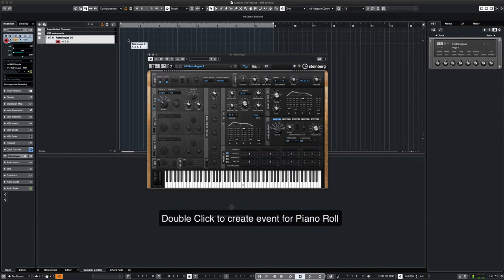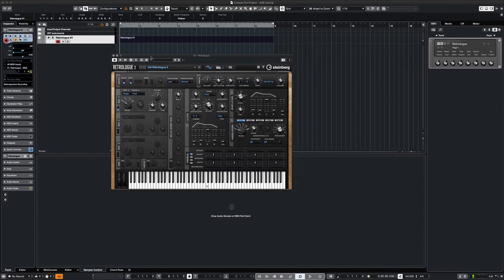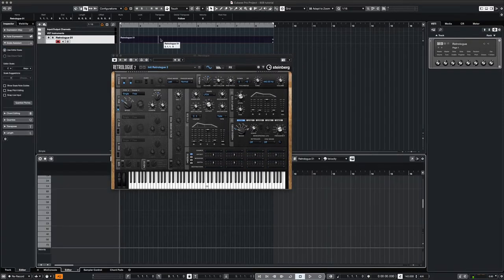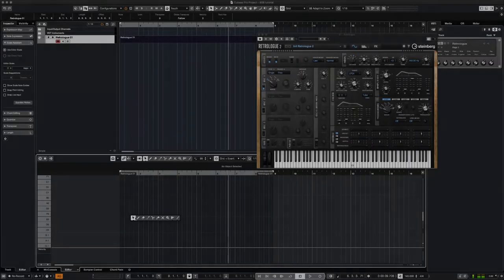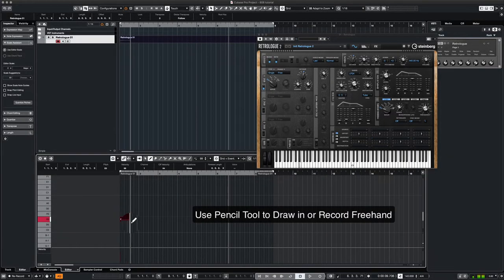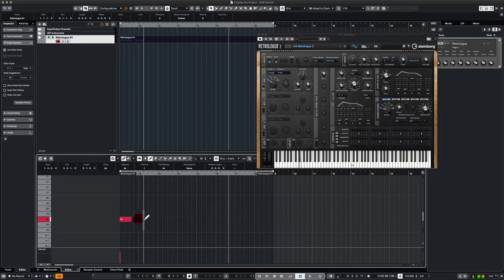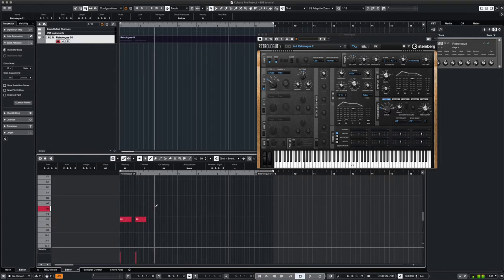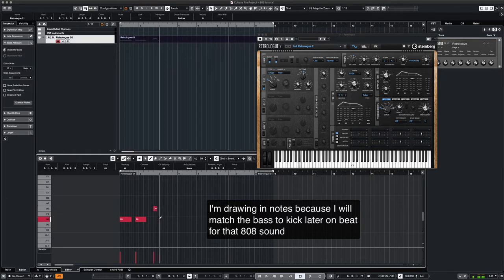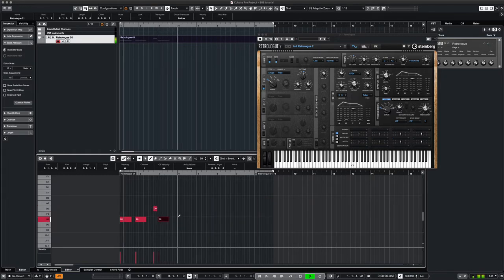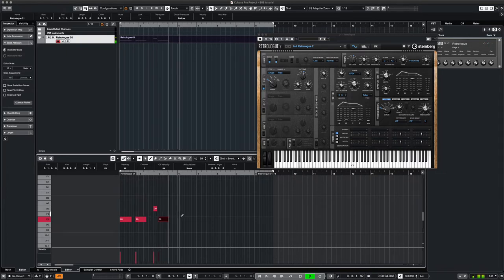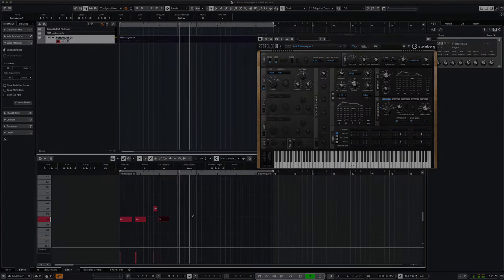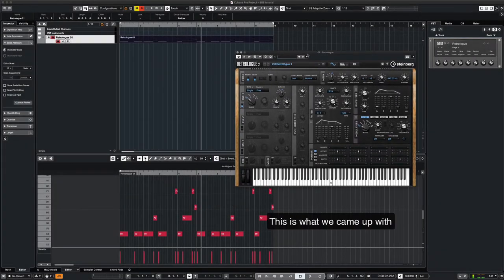Okay, now we're ready to lay out an 8-bar loop for our pattern. Okay, this is what we came up with.